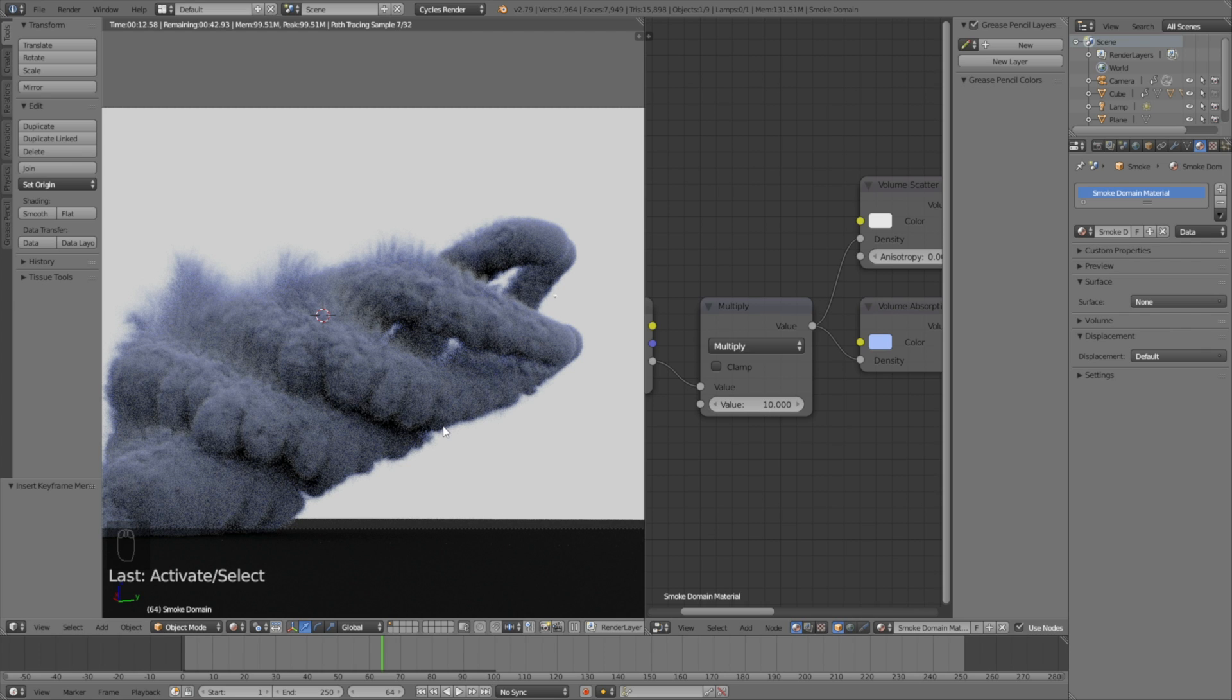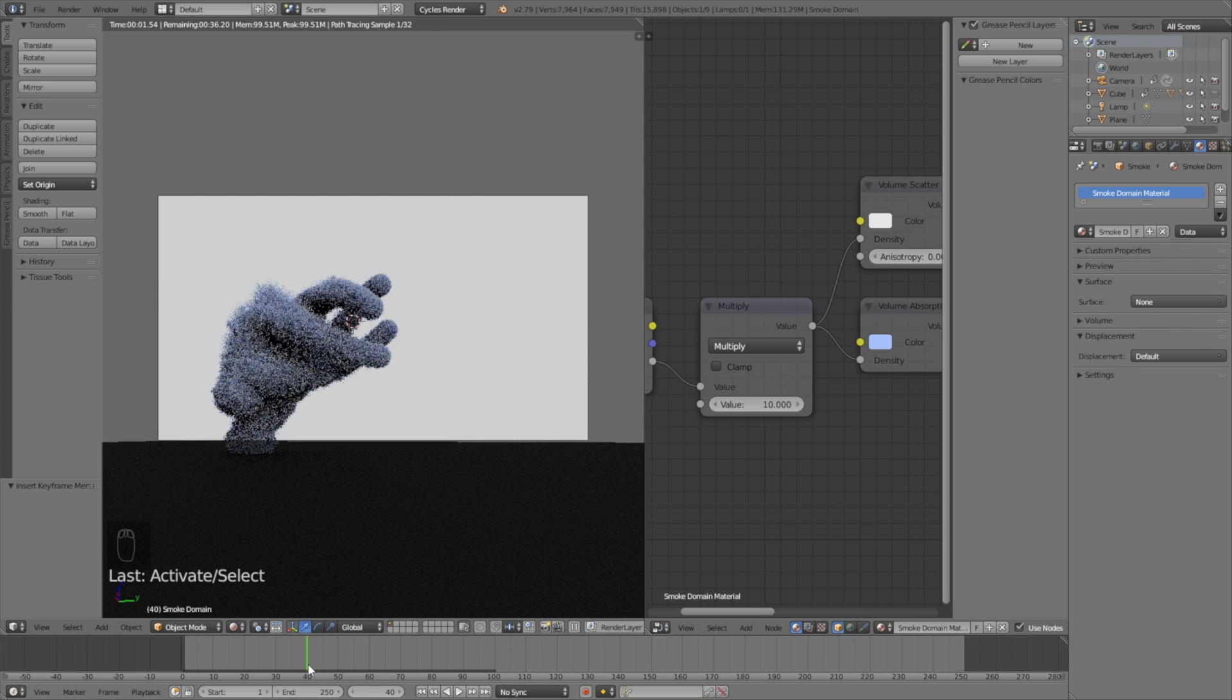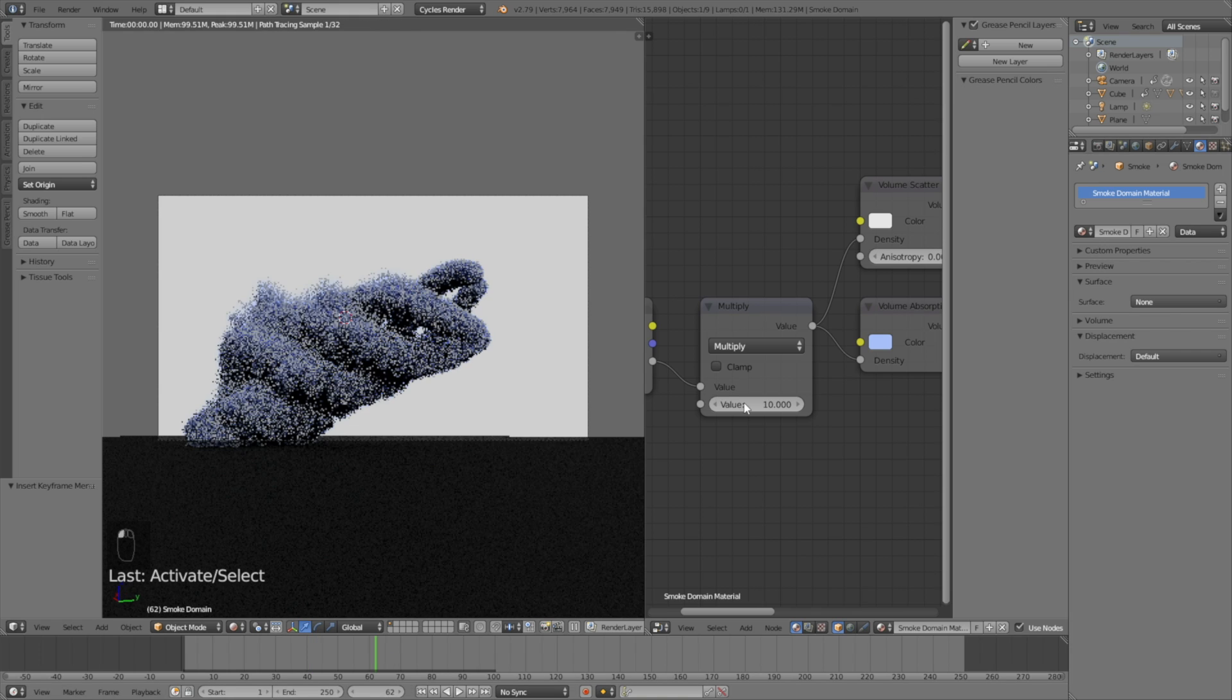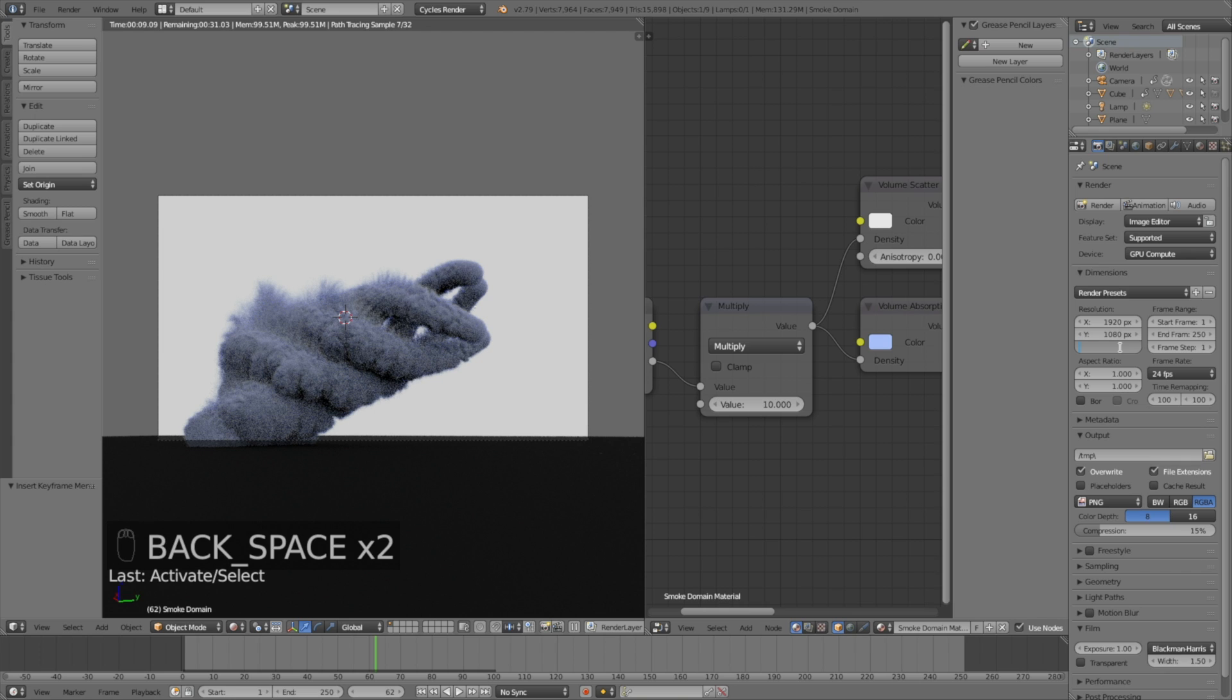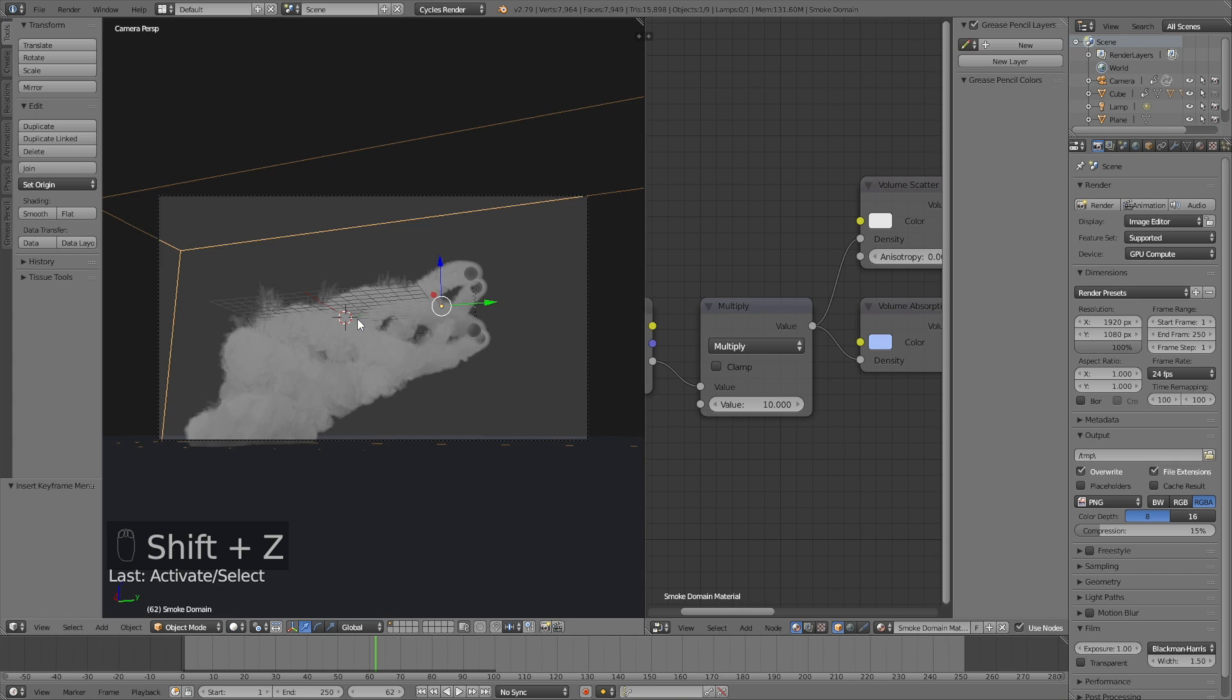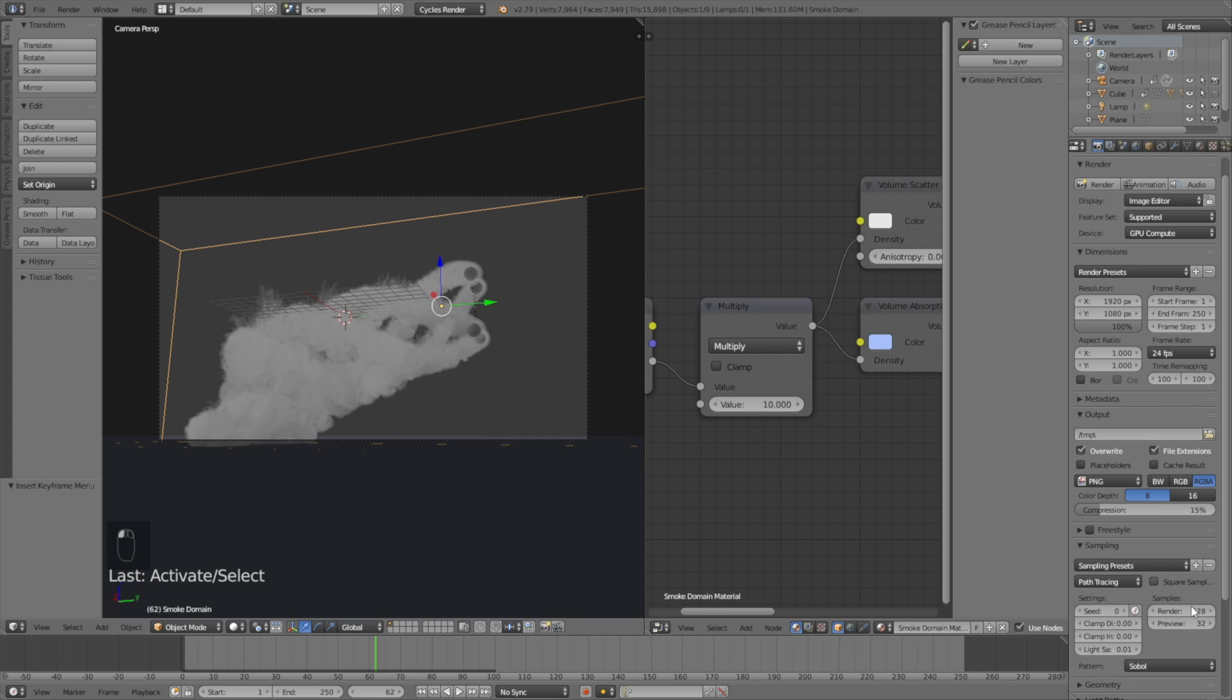And before we start rendering the animation I will make a test render. So choose a frame in the timeline and then go into render settings. Increase the resolution to 100%. Then for the sampling, which is the quality of the render, I would recommend increasing it to around 200 or 150 so that you get a clear image.